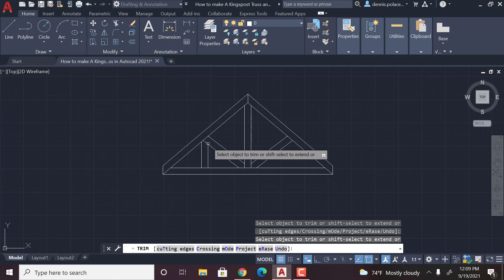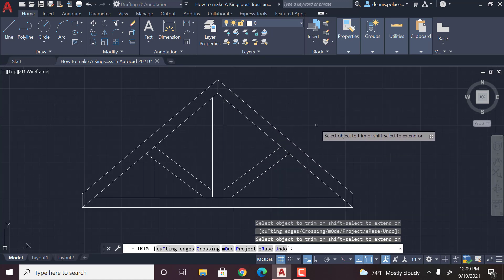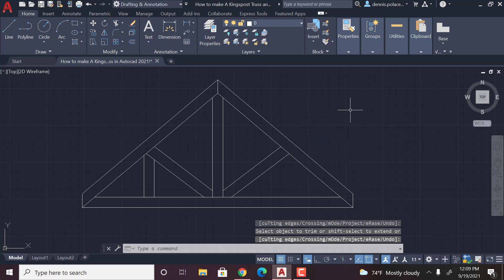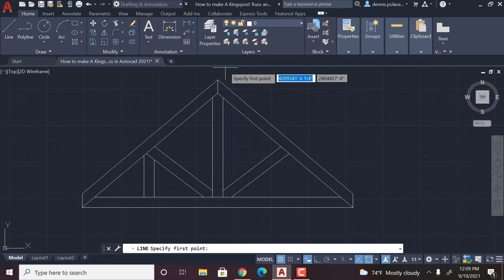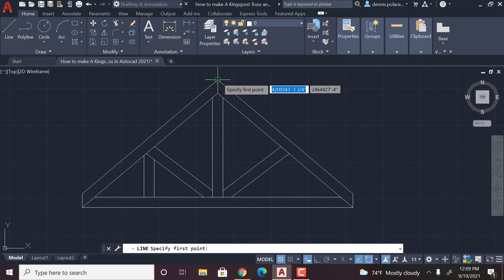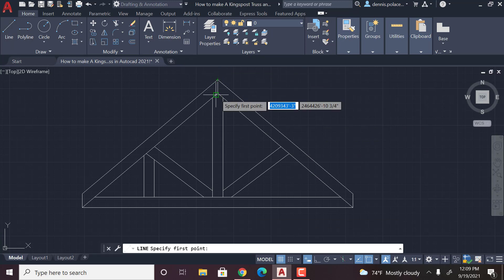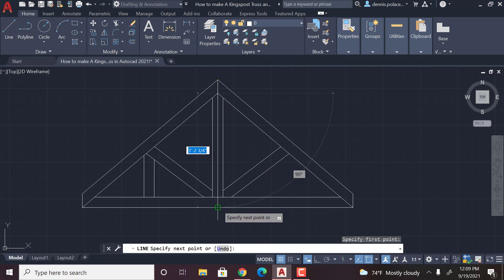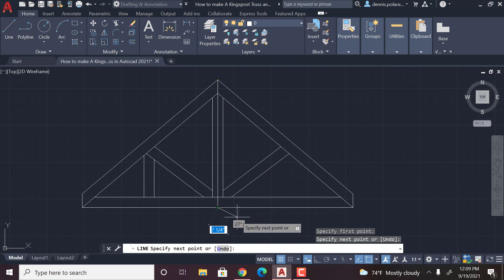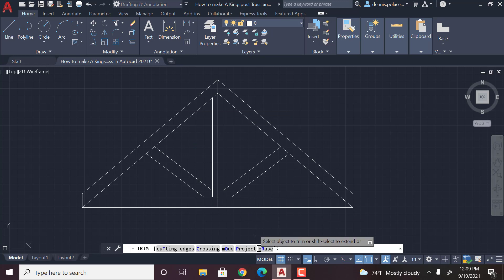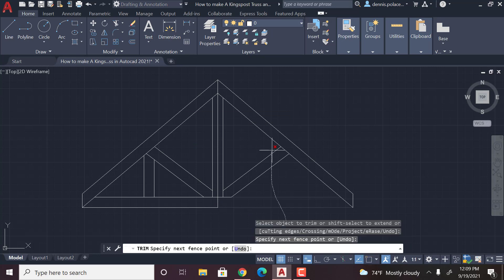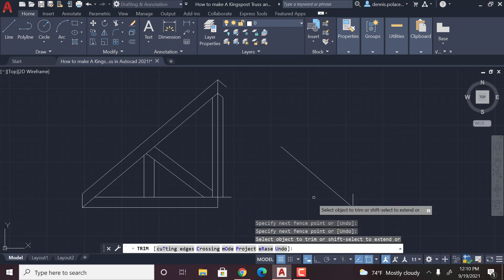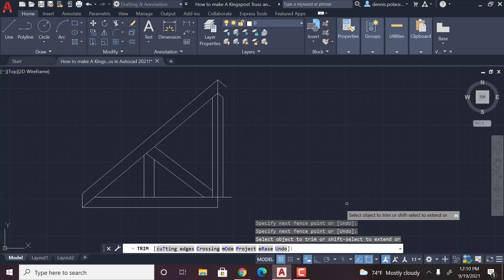Just like that. Then you're going to want to hit enter and then take a line and put it down the middle just like this, hit enter, and then you're going to want to trim this to make sure that it's even on both sides.